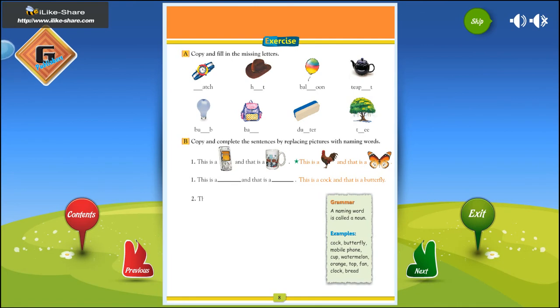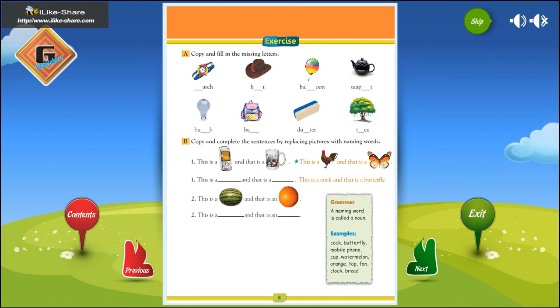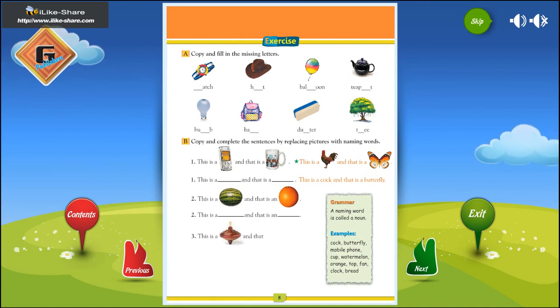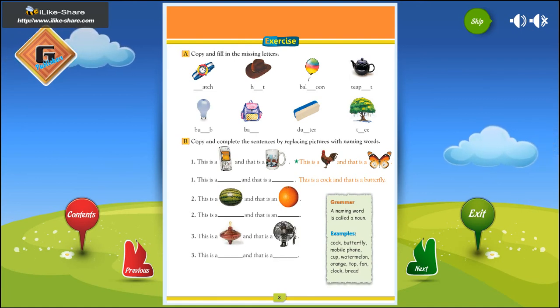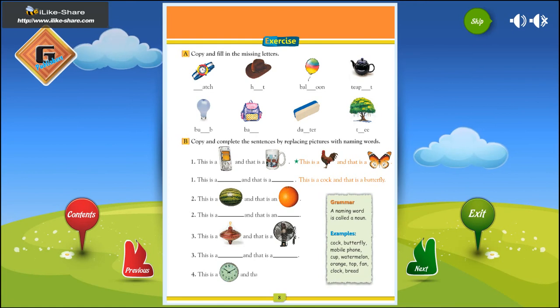This is a watermelon, and that is an orange. This is a top, and that is a fan. This is a clock, and that is a bread.